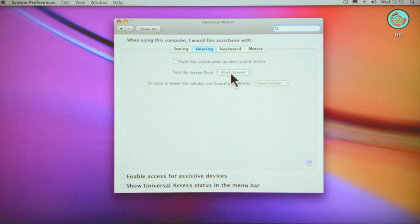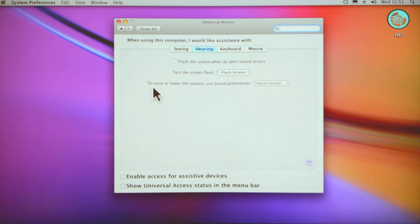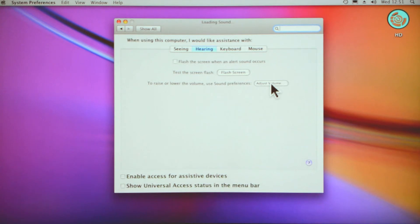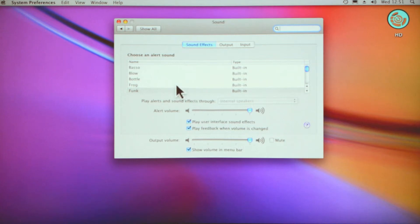Test the screen flash, so we can test it there. You see that flash? That's what will happen to let you know that you've activated something. To raise or lower the volume, use sound preferences so you can adjust the volume. If you click adjust volume there, you can change the alert levels and the output volume, and you can also change the different sounds.